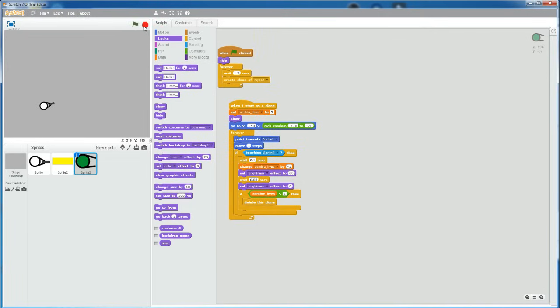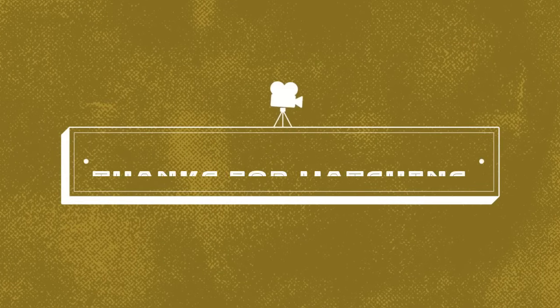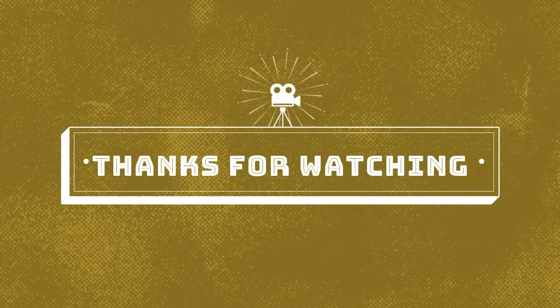If you guys want me to, I can make a part 2 with wall collision and walls and different guns and more of the gameplay mechanics. Anyways, that's it for this tutorial. See you in the next one, bye.